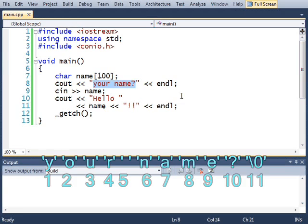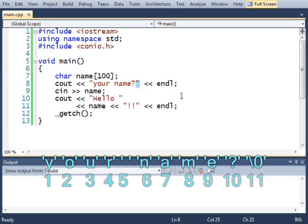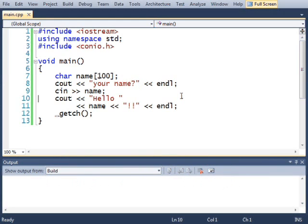For example, this array right here is 1, 2, 3, 4, 5, 6, 7, 8, 9, 10 elements big, but it has an extra 11th character at the very end, which is the null terminator. Let me show you.